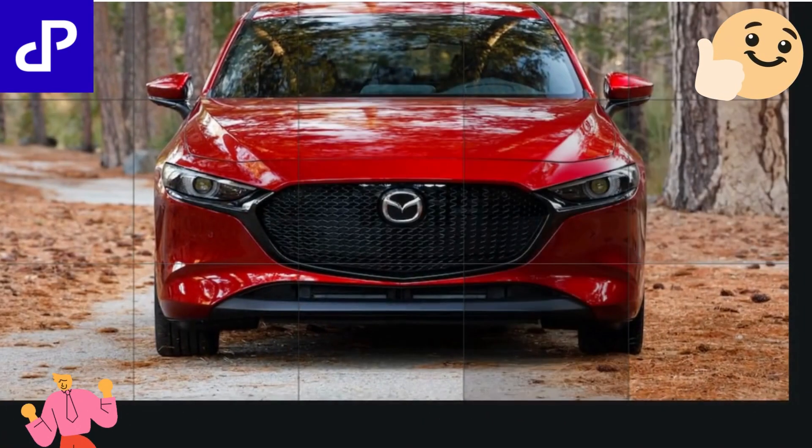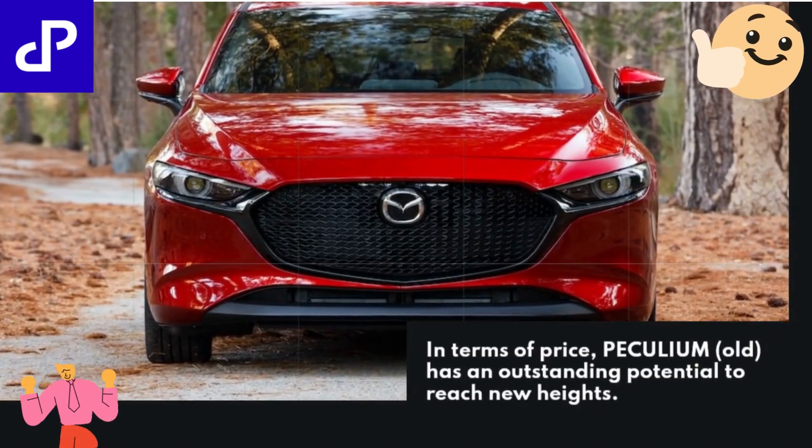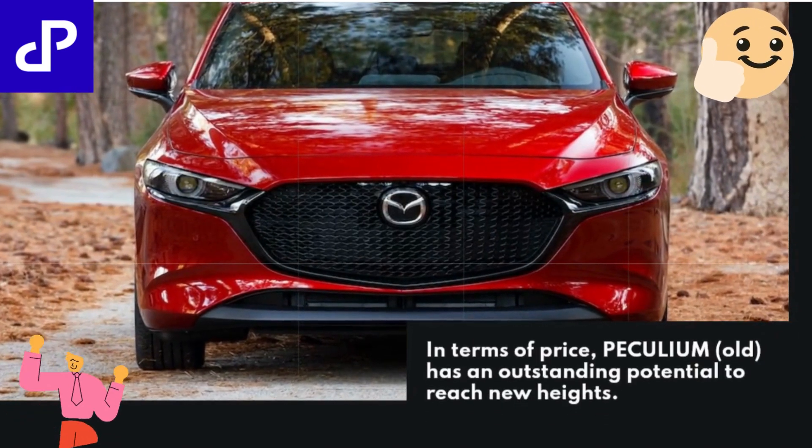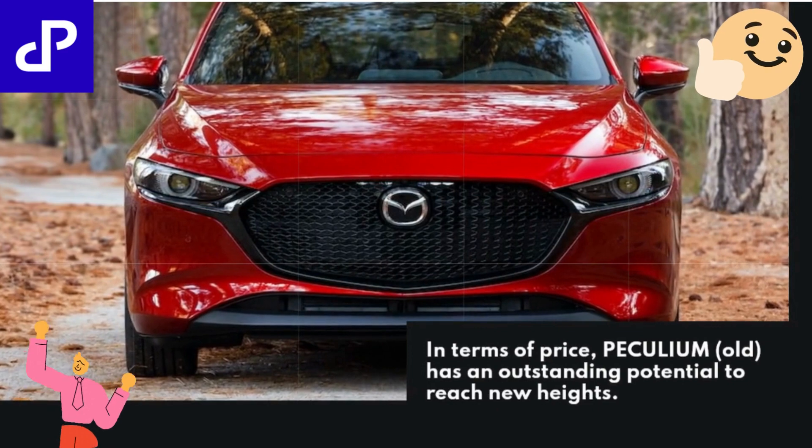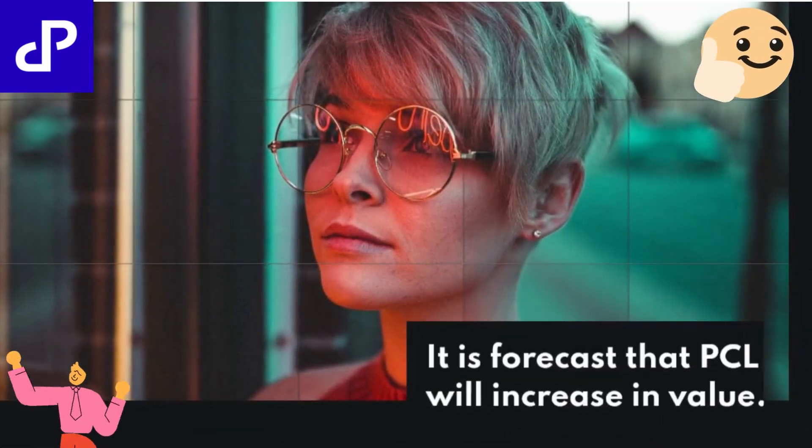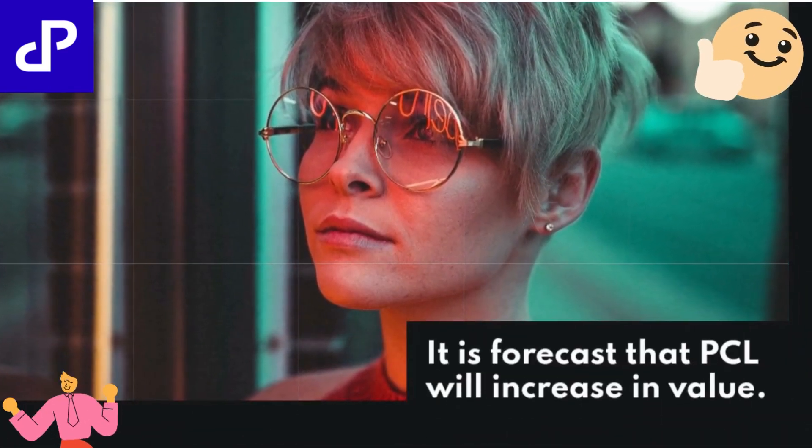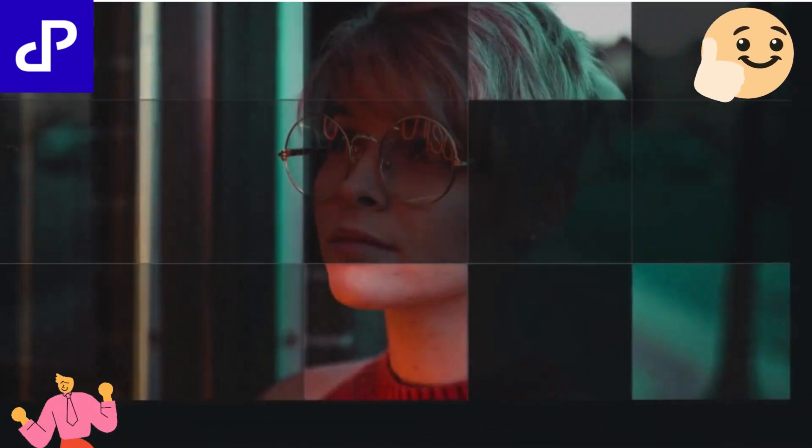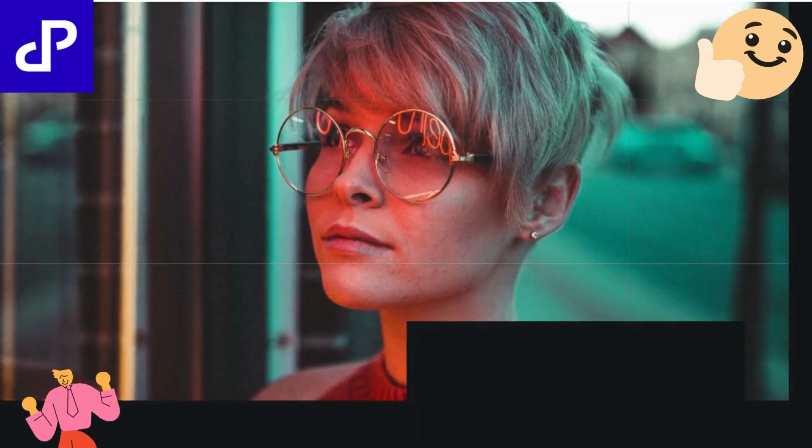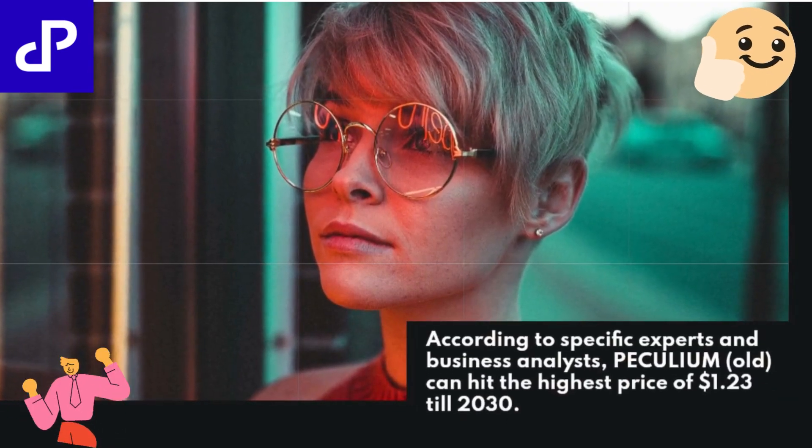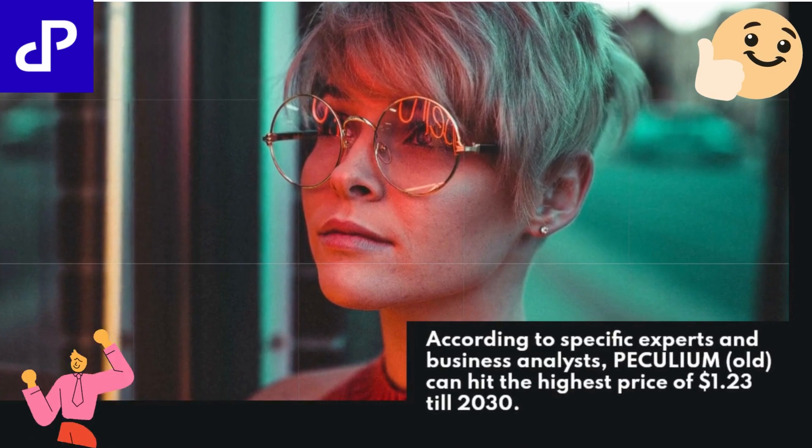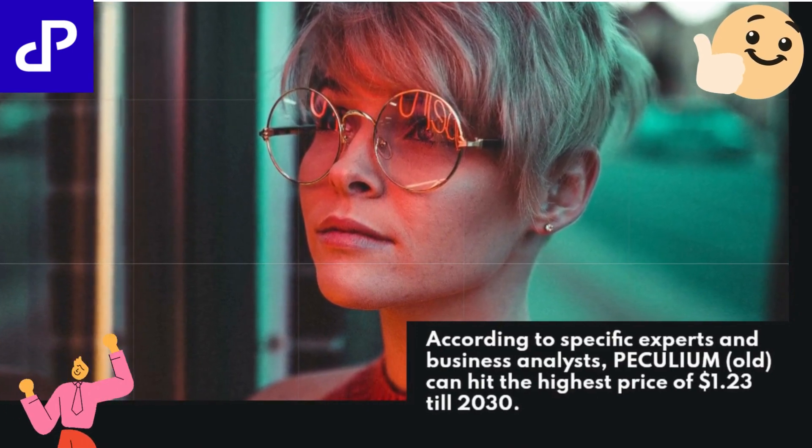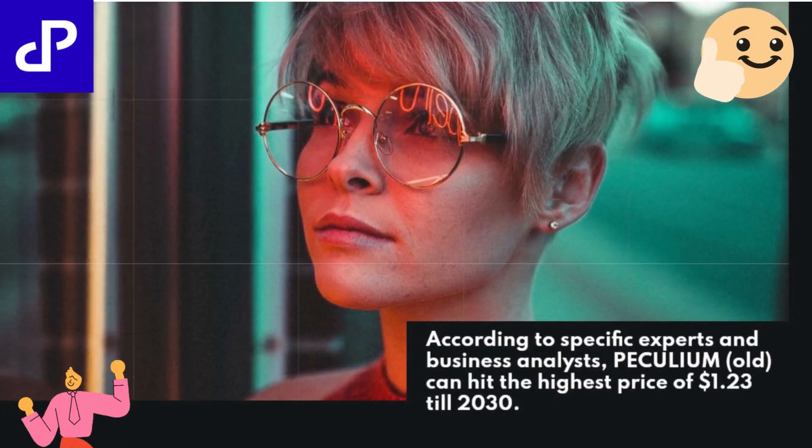In terms of price, PECULIUM OLD has an outstanding potential to reach new heights. It is forecast that PCL will increase in value. According to specific experts and business analysts, PECULIUM OLD can hit the highest price of $1.23 till 2030.